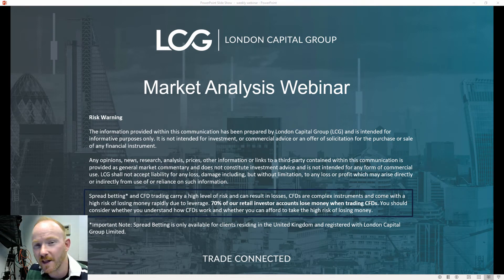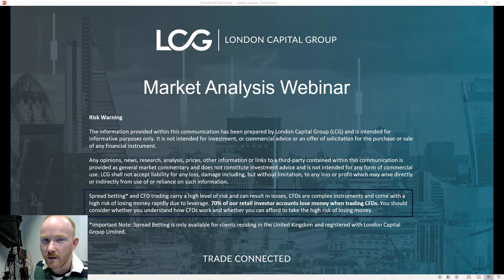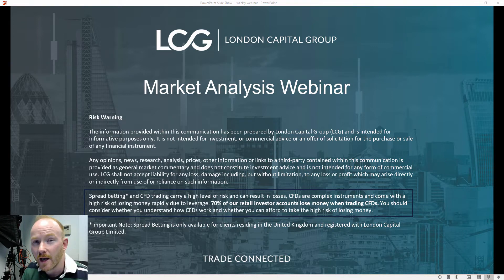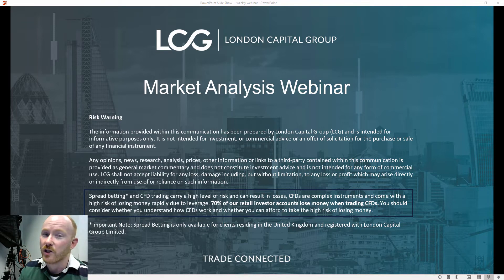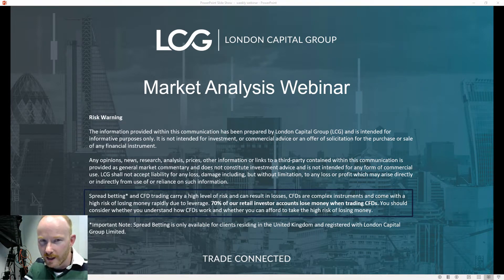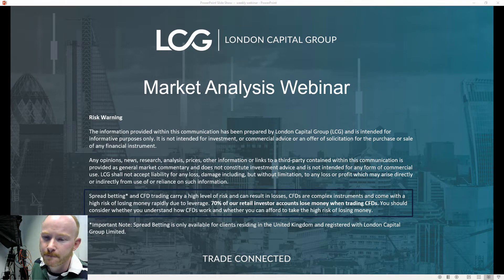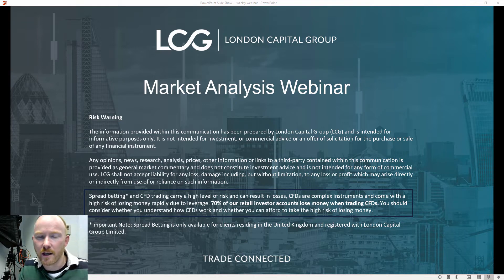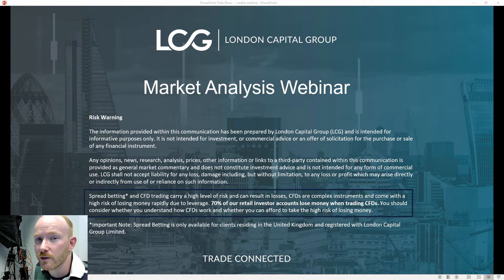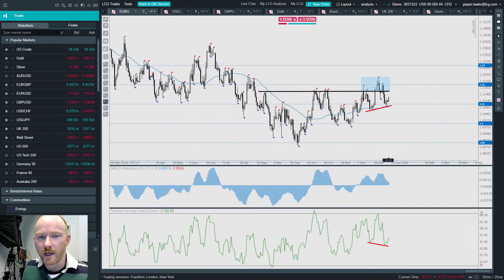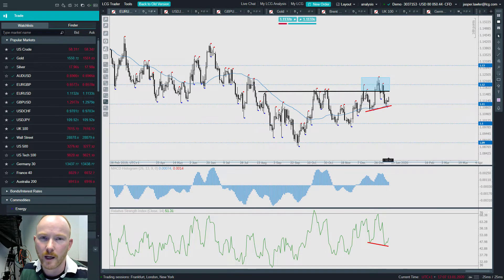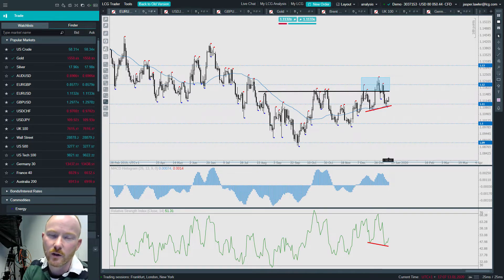Good afternoon everyone, welcome to this weekly market analysis webinar for LCG. My name is Jasper Lawler. In this webinar we're going to cover the major currency pairs, major commodities, and major indices — mainly what the charts will tell us, with a little sprinkling of fundamentals for the forthcoming week. Please read the disclaimer on screen. I'm going to move over to the trading platform — the LCG Trader Pro — starting with the Forex market and the euro-dollar currency pair.